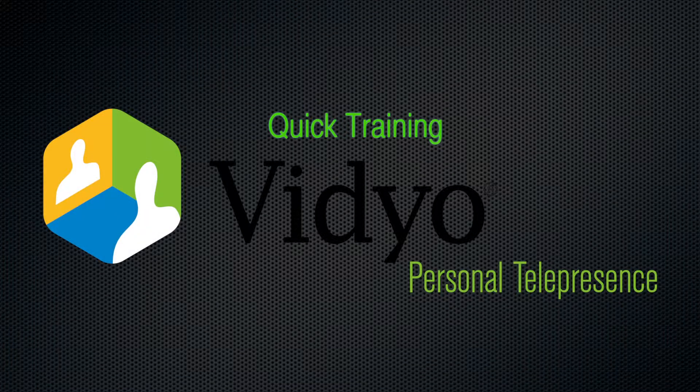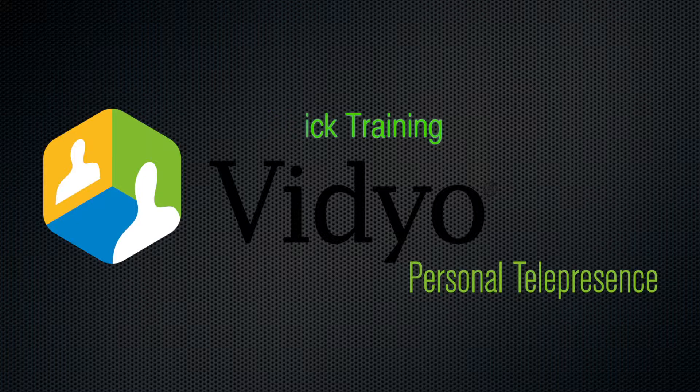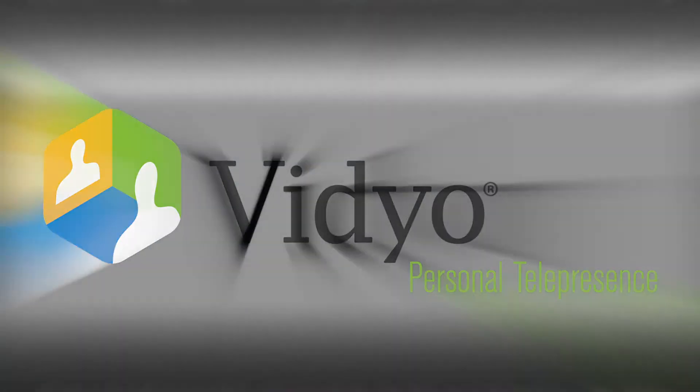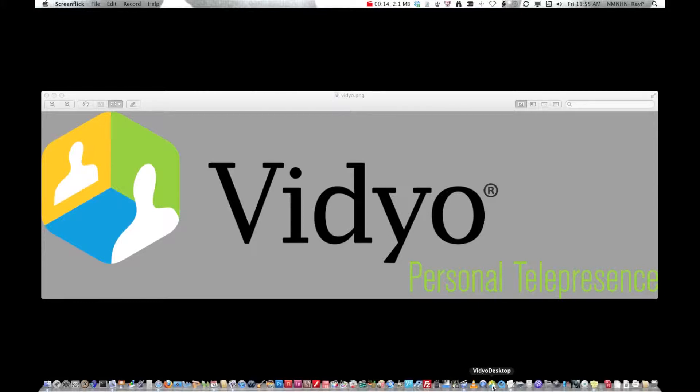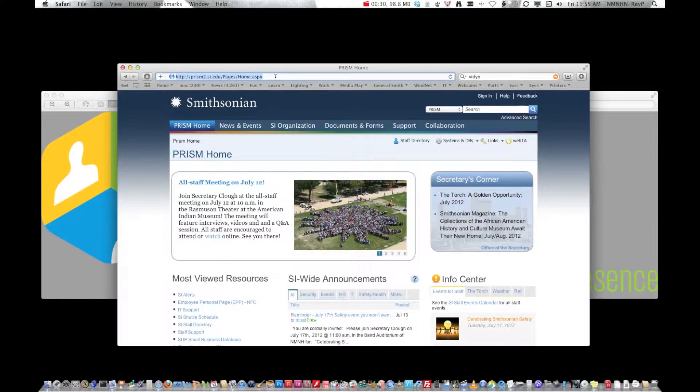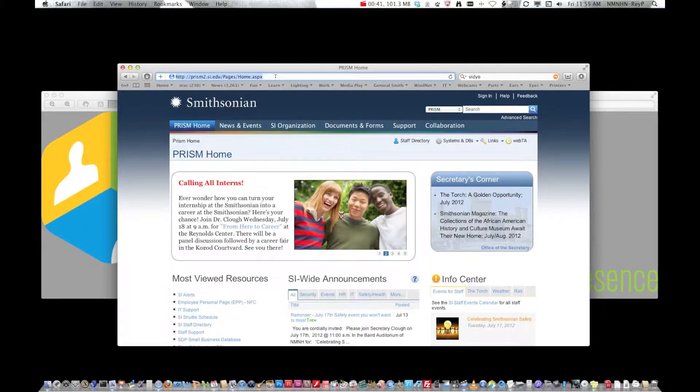Hello there and welcome to the video teleconferencing quick training. The first thing that you need is you'll notice down here I have the video desktop client installed. Call OCIO and ask them for a video account which will be the same username and password that you use to log into your computer.